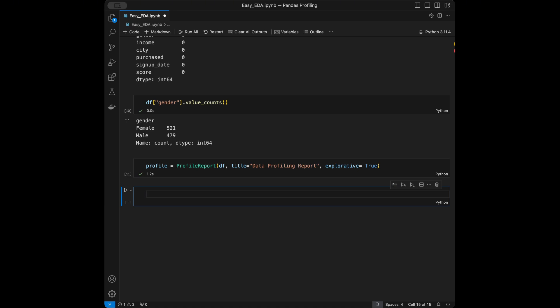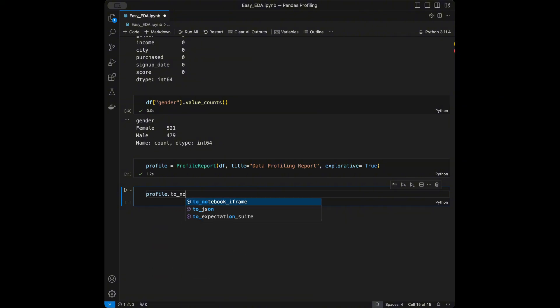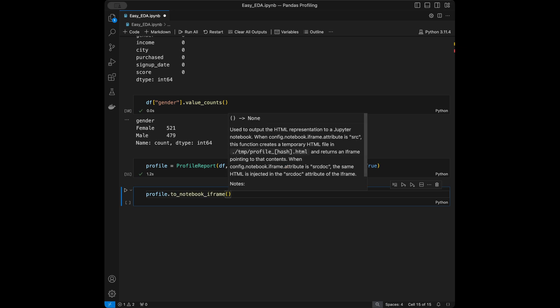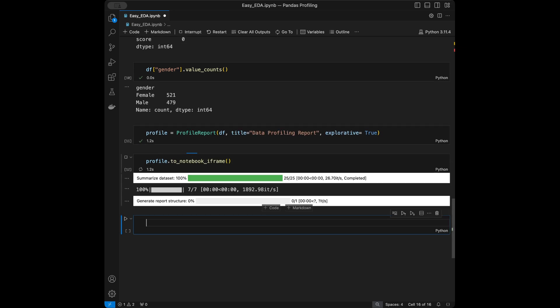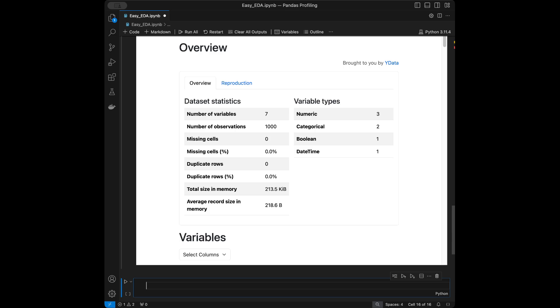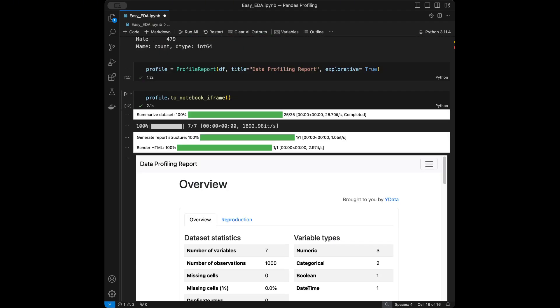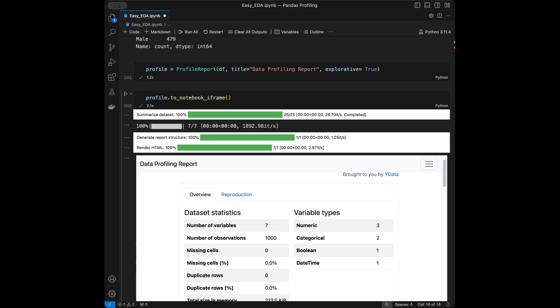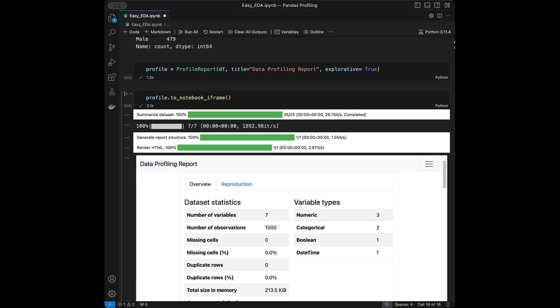To display the report in a Jupyter notebook, call profile.to_notebook_iframe(). When we run this it executes in the background and here is our report — we can take a look at the statistics and more directly inside the notebook.